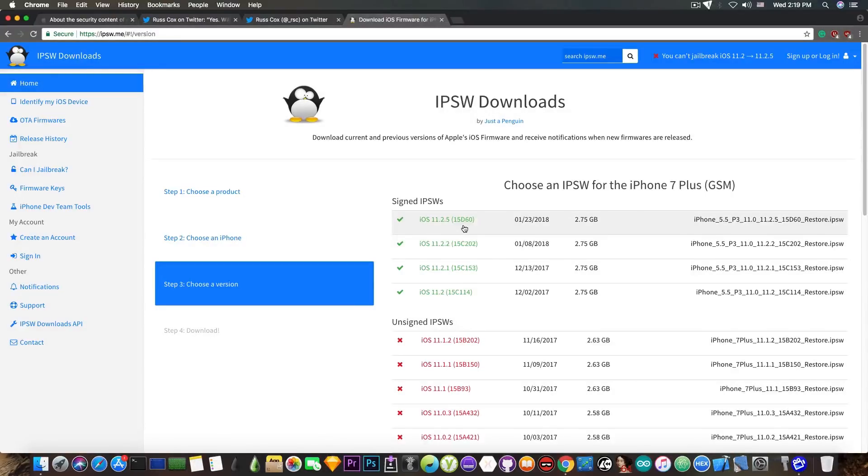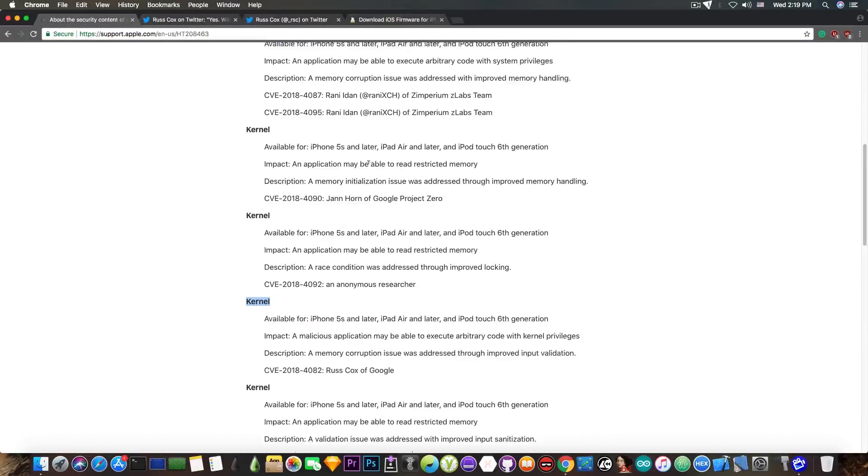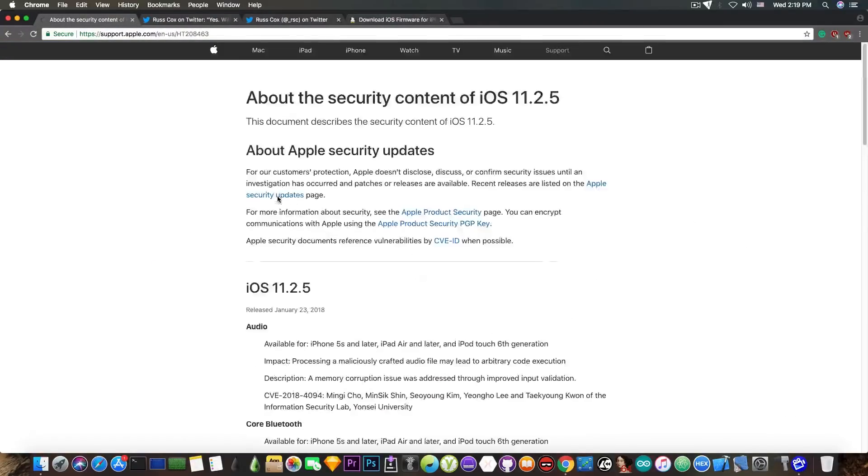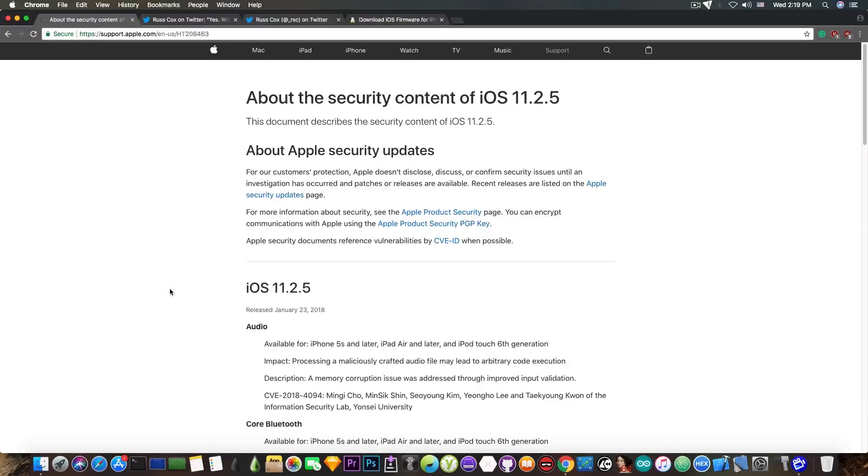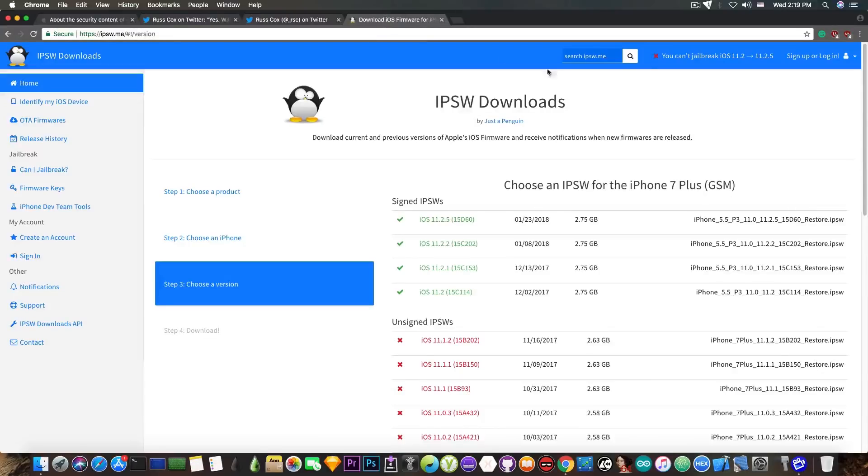Since it's been patched in iOS 11.2.5, as you can see in the security contents of iOS 11.2.5, we can't use this exploit on iOS 11.2.5.